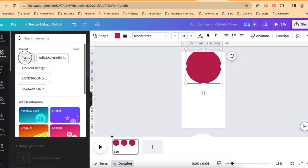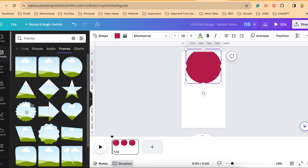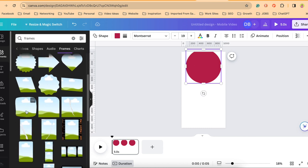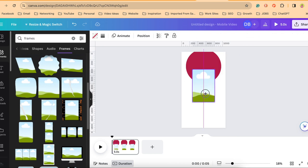Next under elements you'll want to look for the frames and look for the frame that is most like a rectangle. I used the frame that has the rounded corners. You can use whichever frame you like. You're just going to place it right on top of the circle, not quite at the halfway point.